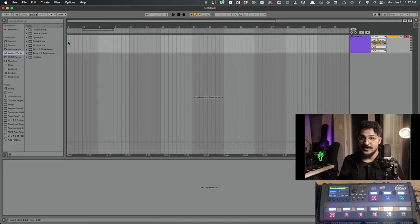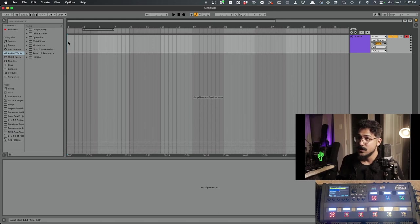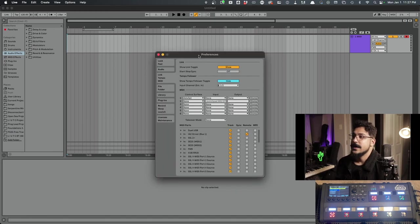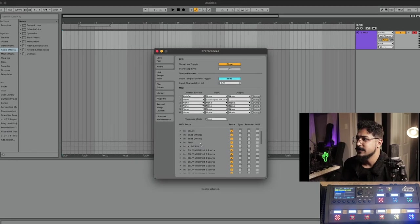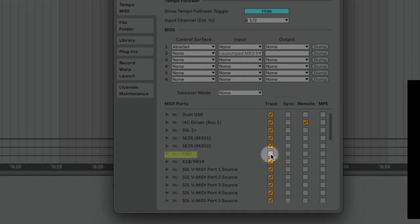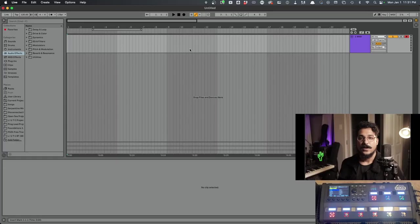So the first thing that you want to do when you open up Ableton is go into the Preferences and we want to come down to these MIDI ports here. Make sure FM9 or Axe FX3 is selected and just as long as Track is selected, we're good to go.